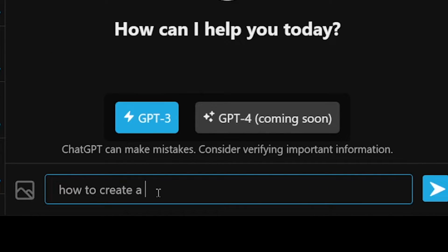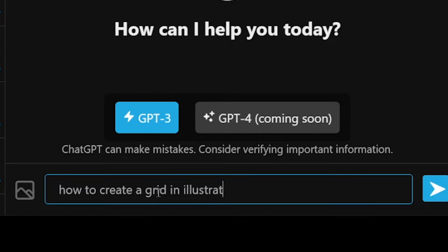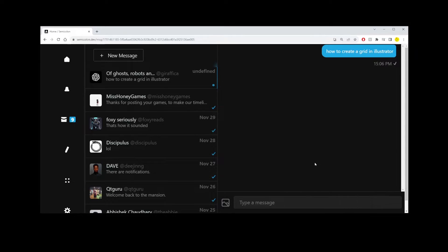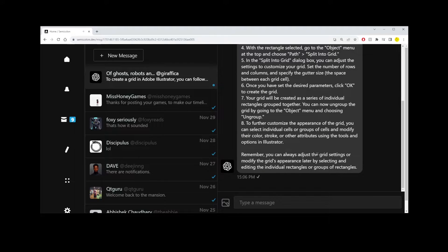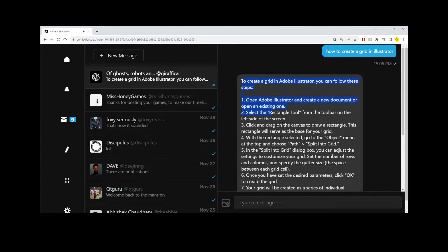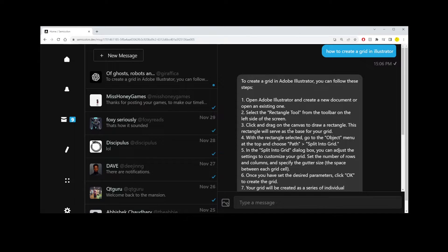And it works for any questions, but I'm going to go ahead and type how to create a grid in Illustrator. And within two seconds, this free AI tool is going to describe exactly step-by-step instructions on how to create a grid in Illustrator.